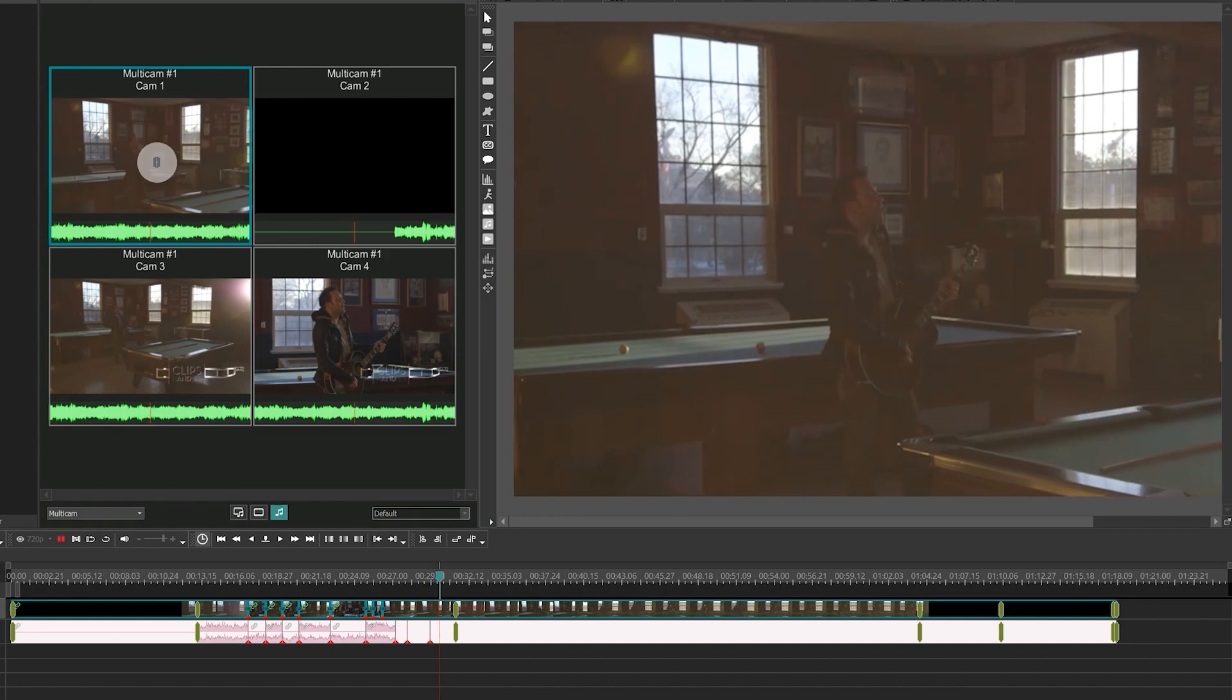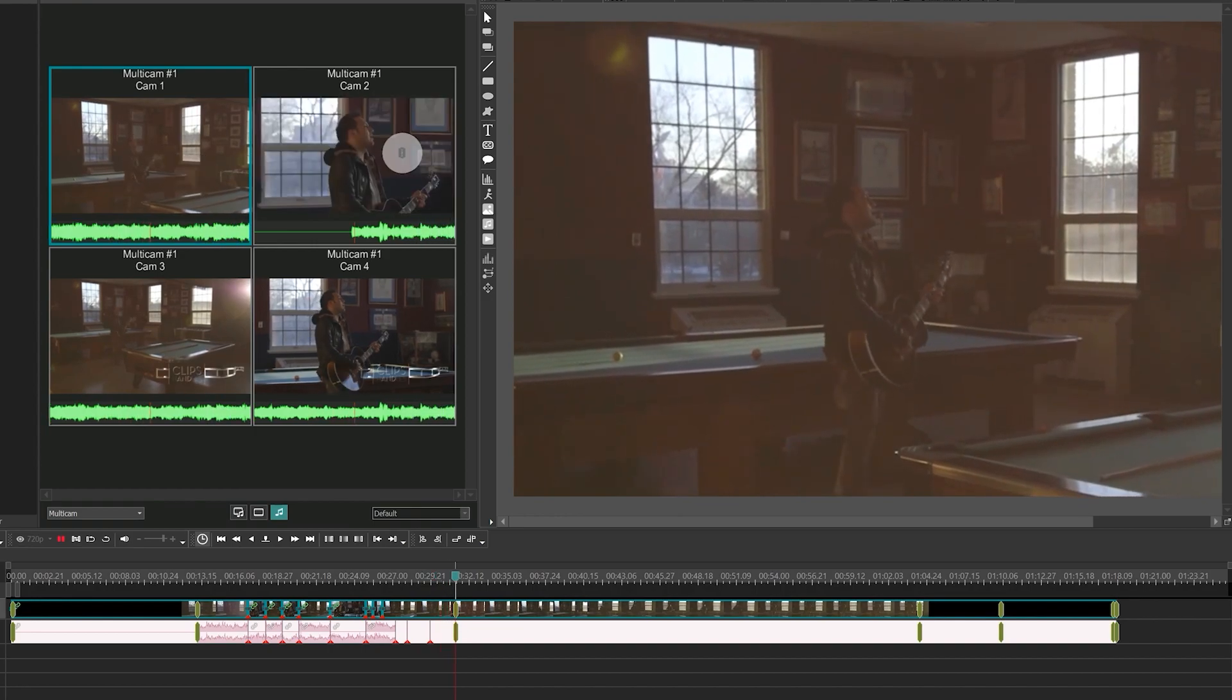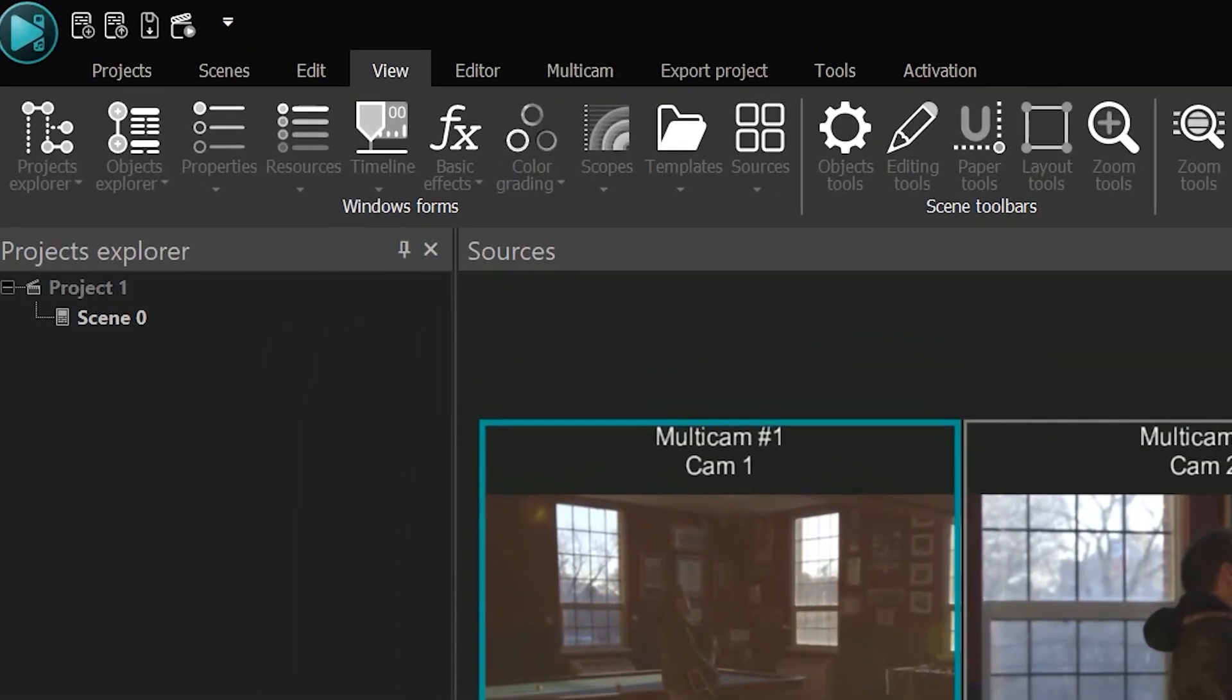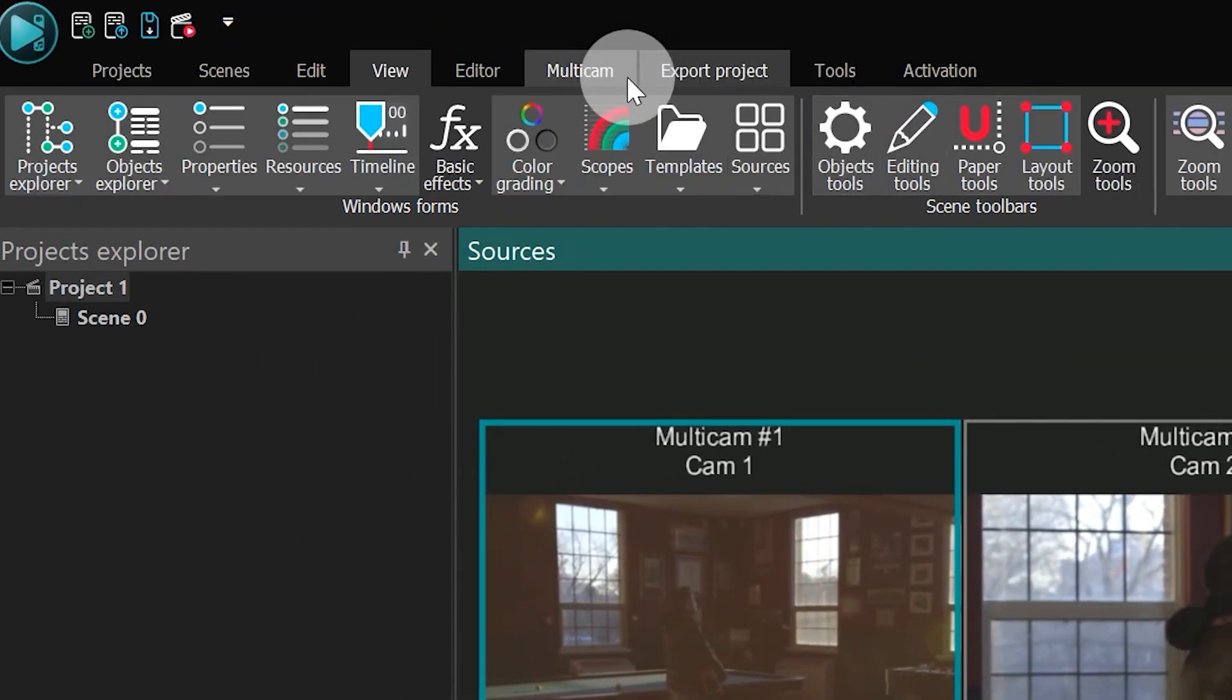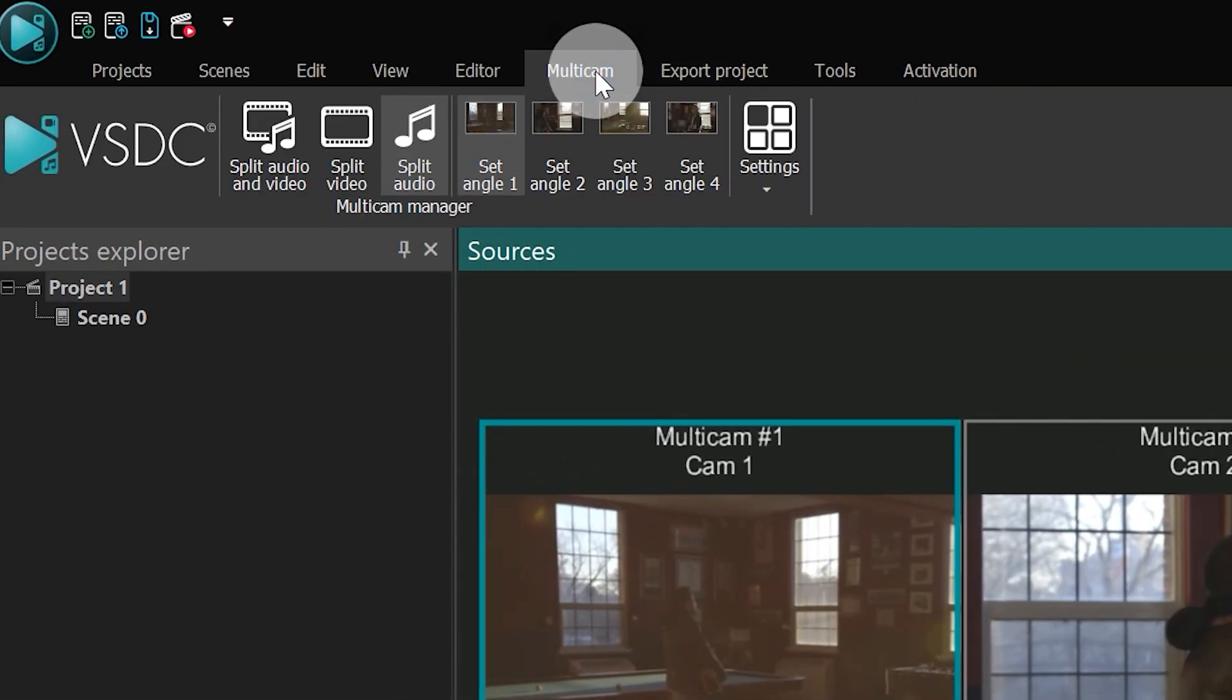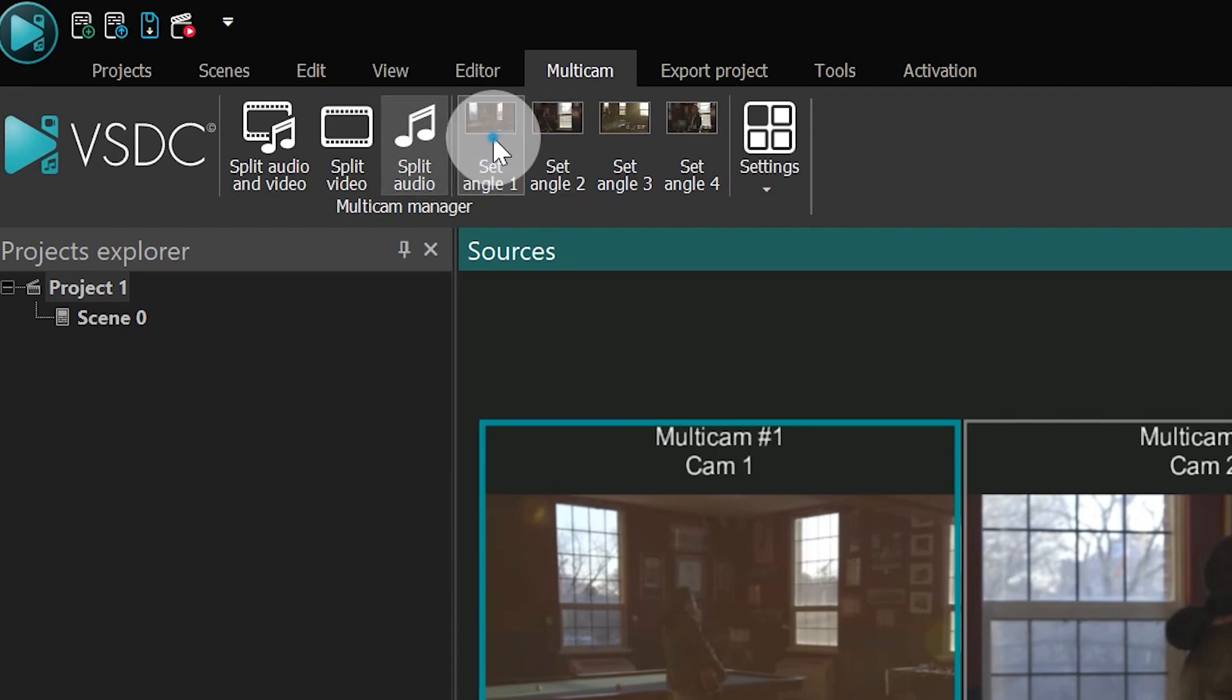The same set of tools is available in the multicam toolbar. Feel free to use it wherever is more convenient for you.